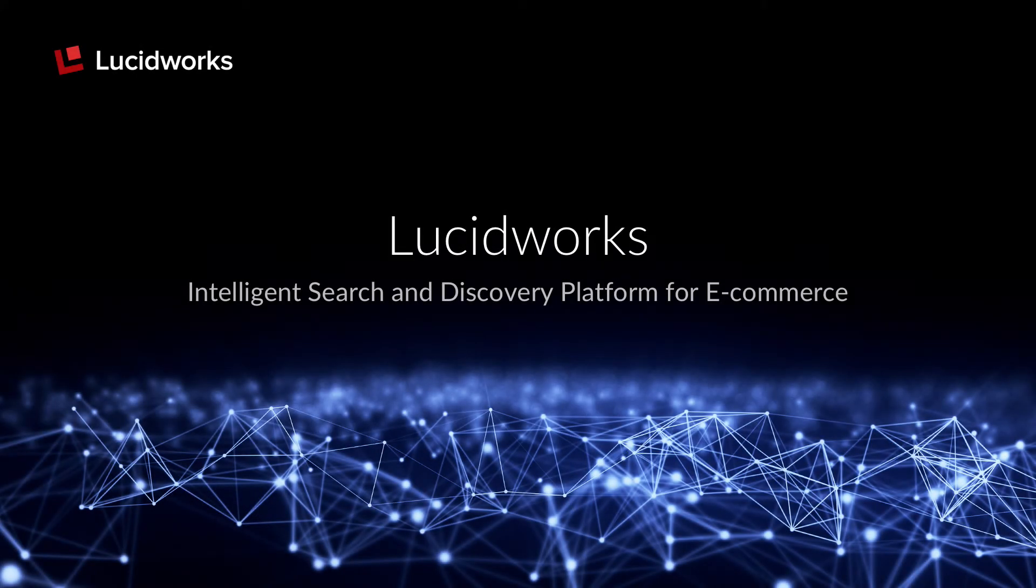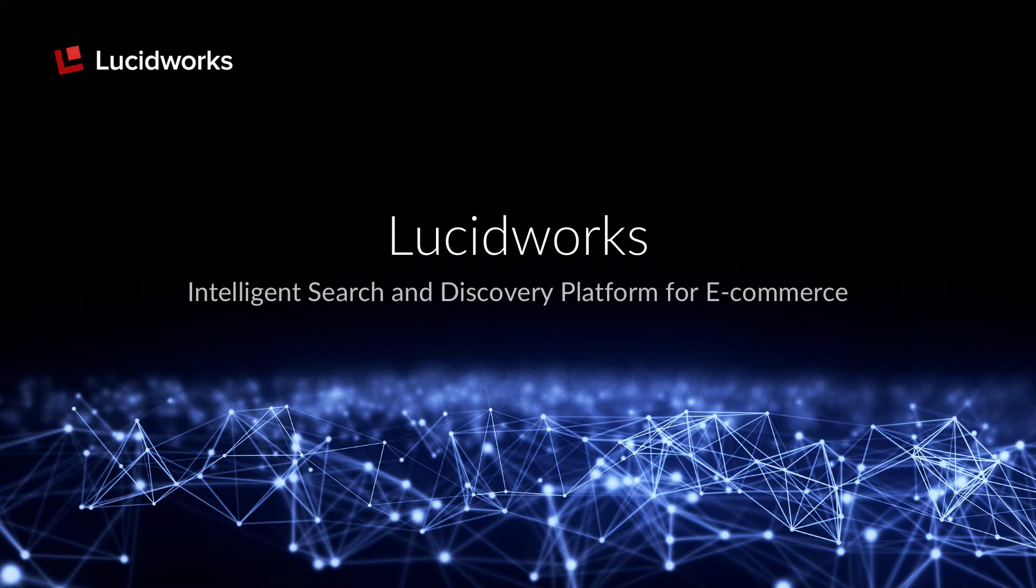For today's e-commerce demo, we will demonstrate how Lucidworks Fusion delivers a personalized and relevant customer experience while increasing click conversions, add to cart and checkout, and decreasing bounce rates.